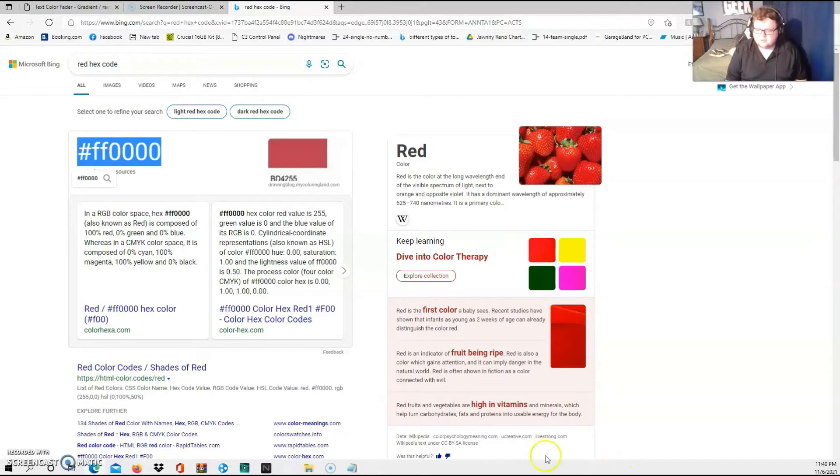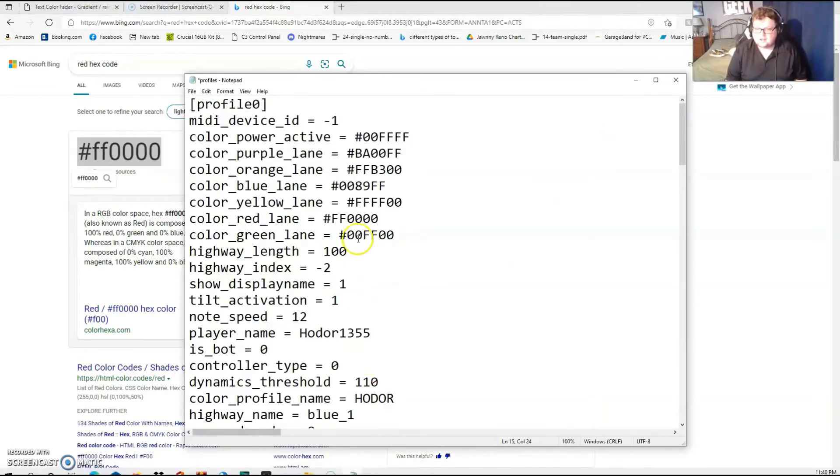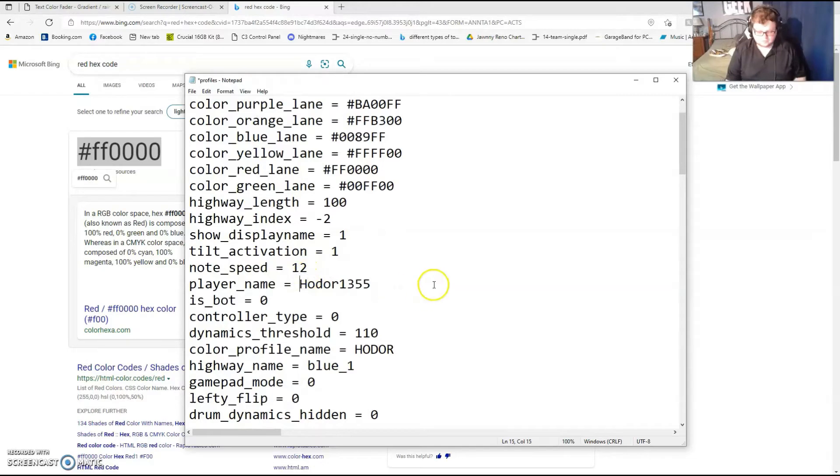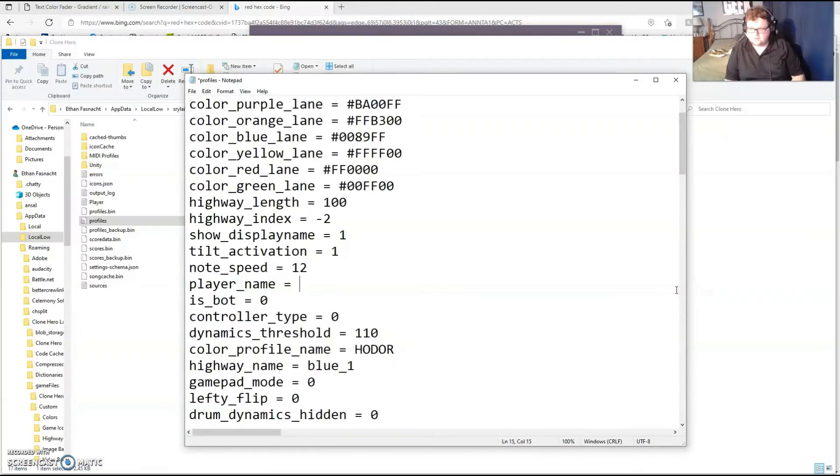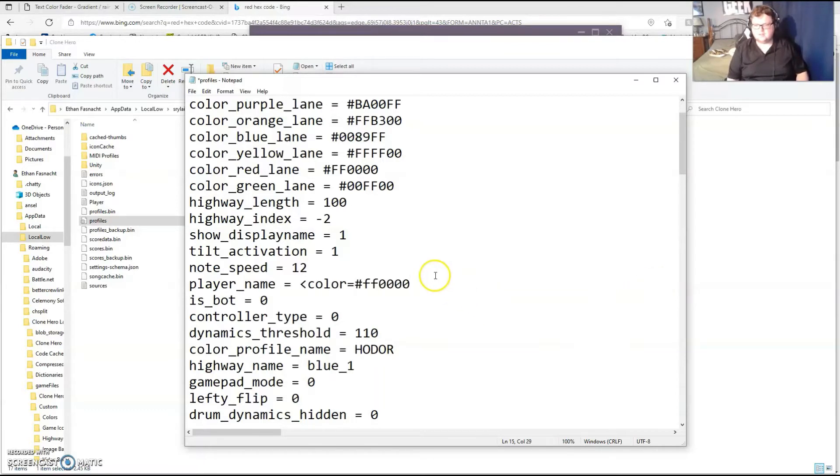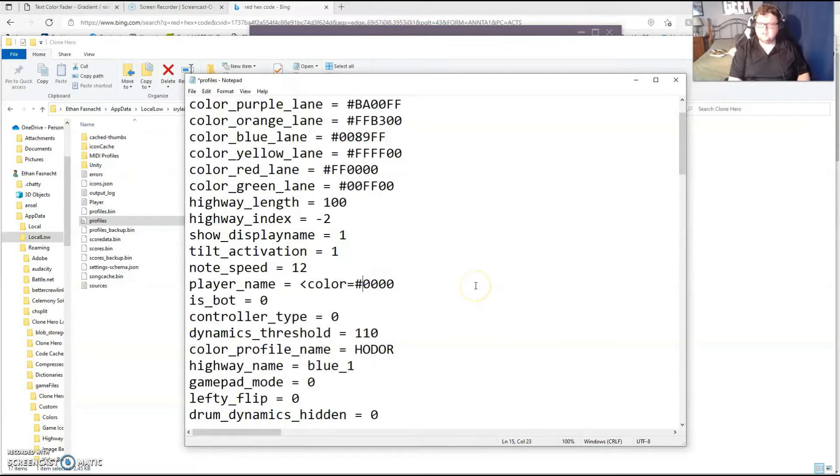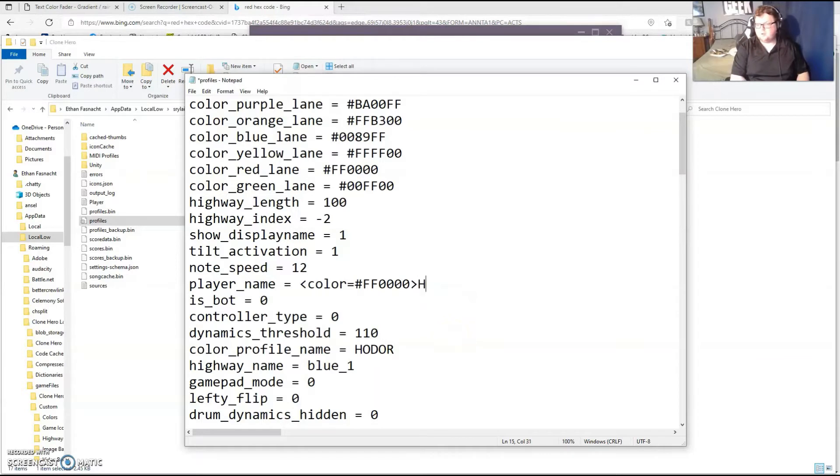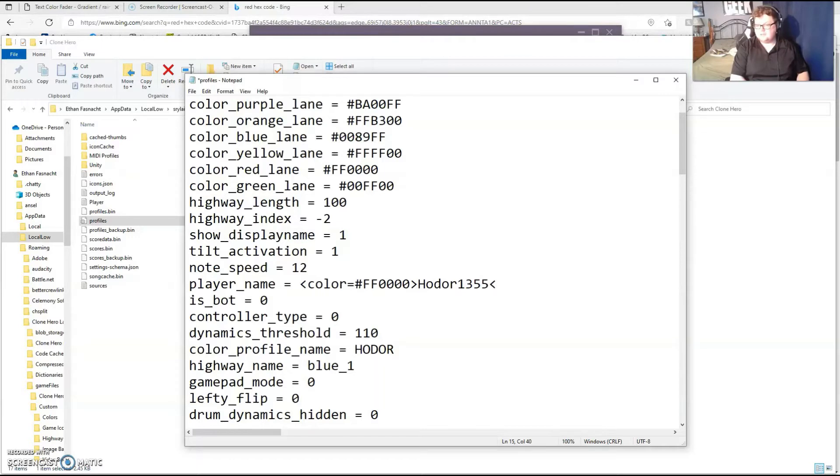We're going to go back to that profiles.ini. If I want just a single color, I'll put color equals and then whatever that is. So in this case it's hashtag FF0000. I want to capitalize the F's, that's important. We'll type what we want in between, so I'll type my name, and then to end the command we'll do backslash color.